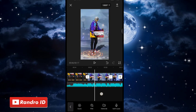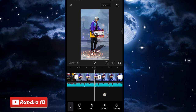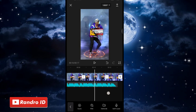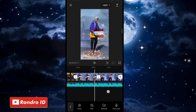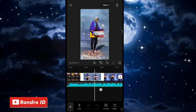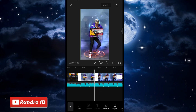Untuk contoh mentahan fotonya seperti ini, kalian bisa buat versi kalian sendiri. Jika keempat mentahan foto sudah kalian masukkan, untuk masing-masing mentahan foto yang baru kalian masukkan, kalian pendekan durasinya menjadi 1,8 detik. Kalian pendekan semuanya menjadi 1,8 detik untuk masing-masing durasi mentahan fotonya.